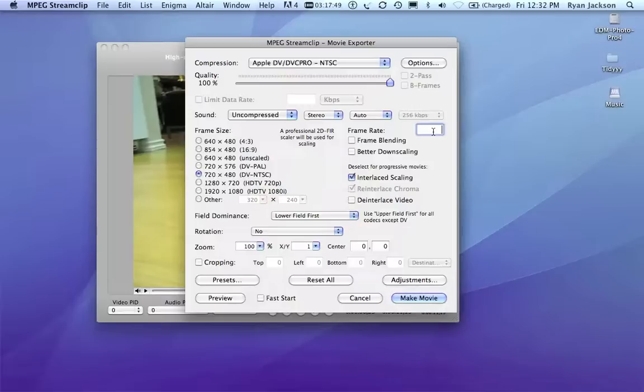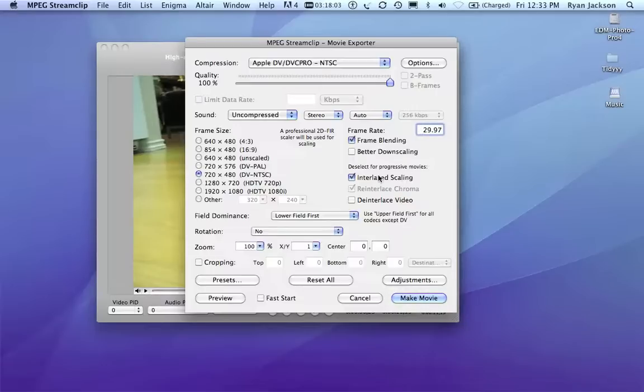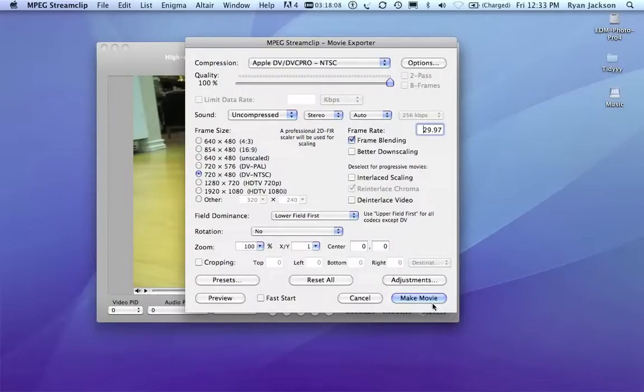We're going to set the frame rate to 29.97 frames per second. We're going to turn on frame blending. So, many point and shoot cameras shoot at exactly 30 frames per second, and we need our video to be 29.97. So, we're going to turn off interlaced scaling, and we're going to hit make movie.